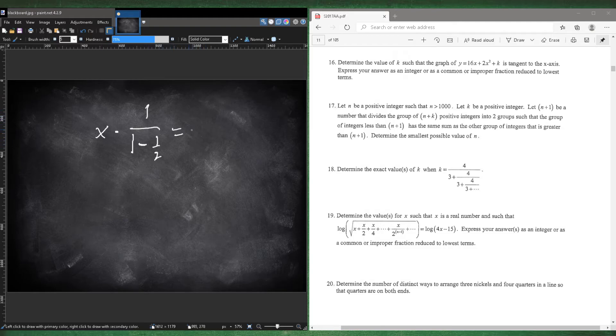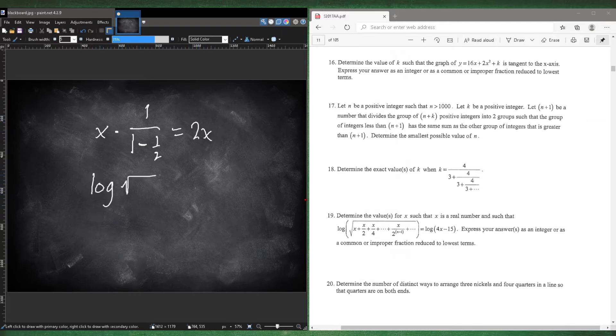So this is going to be 1 divided by 1 half is just 2. So this is going to be 2 times x, so 2x. So that means the log of that number is just log of 2x. So all that just simplifies to 2x.